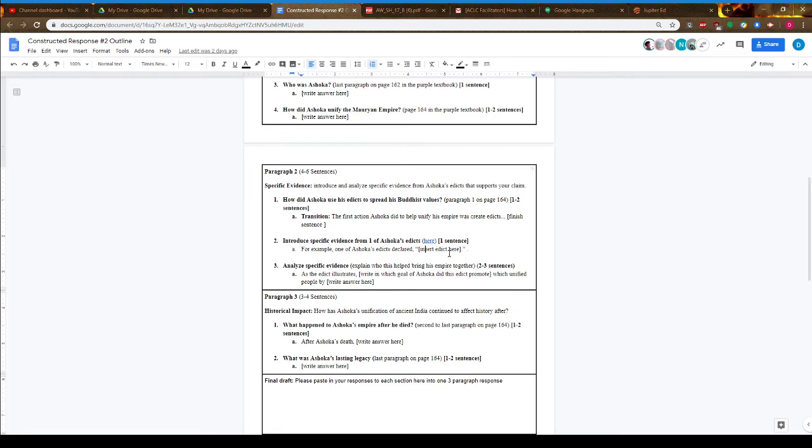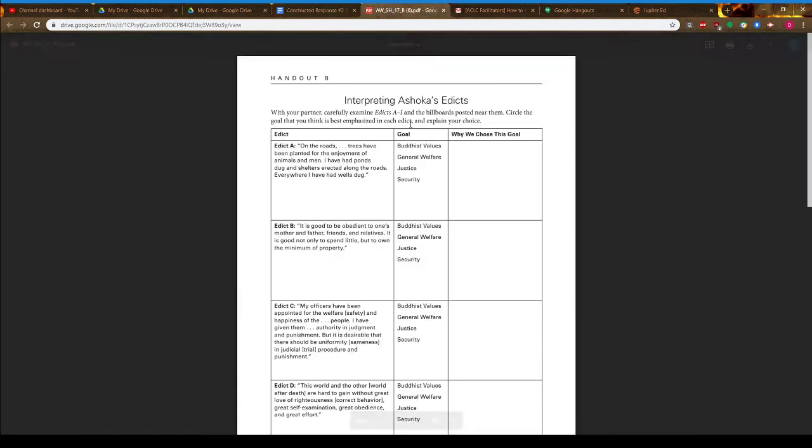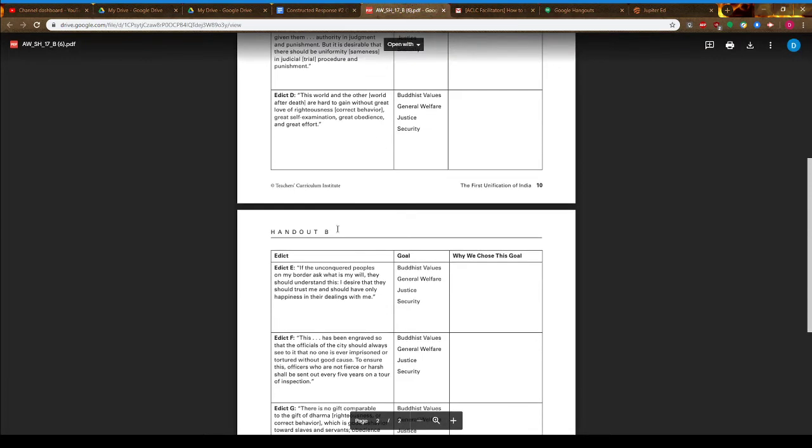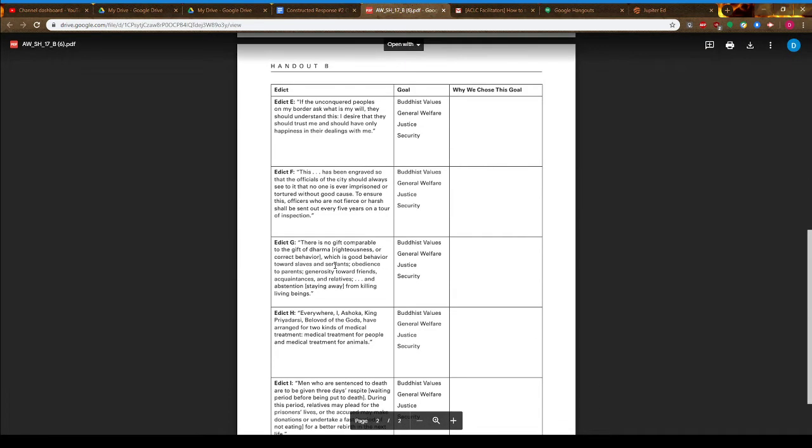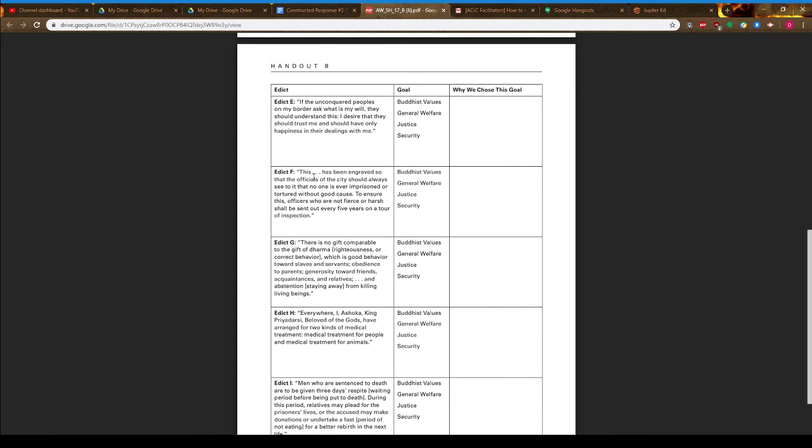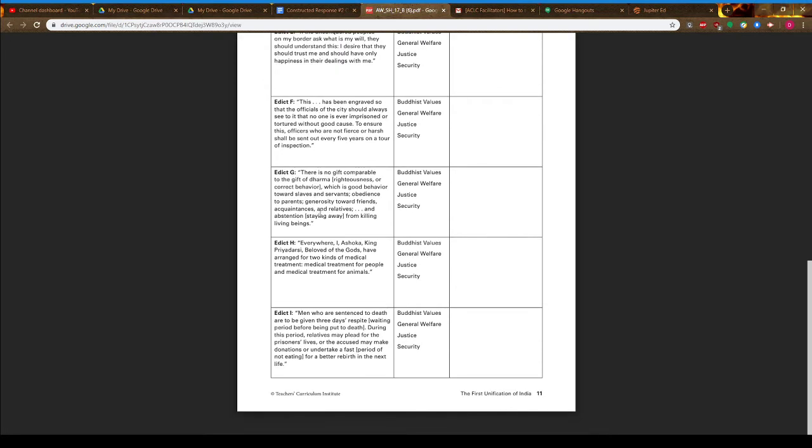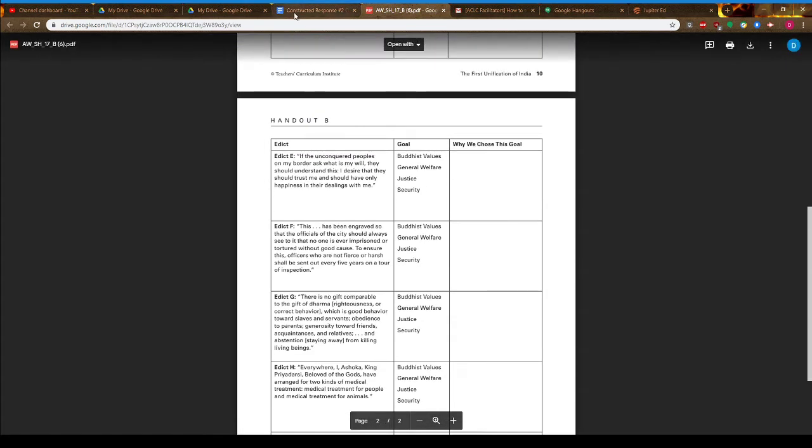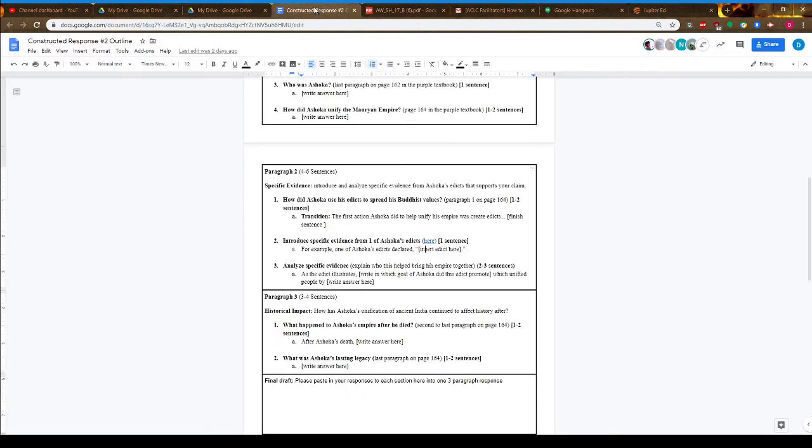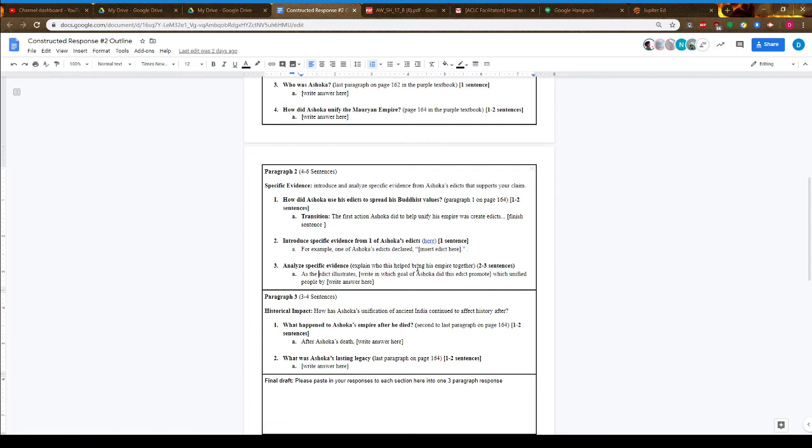I have a structure for how you introduce information: 'For example, one of Ashoka's edicts declared,' and then insert your quote. Here are the different edicts you can choose from as evidence. You want to pick an edict that supports the idea of encouraging people to come together with a shared sense of identity. Then you want to analyze your evidence.